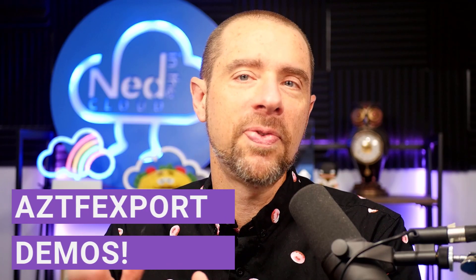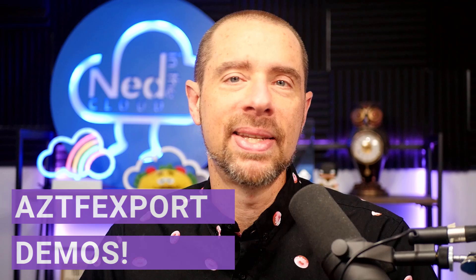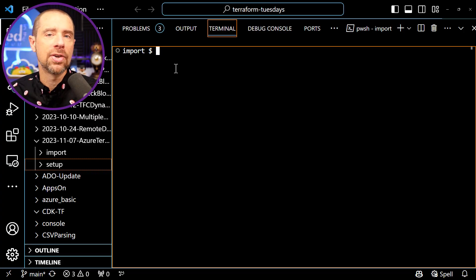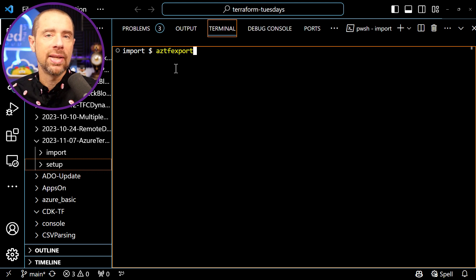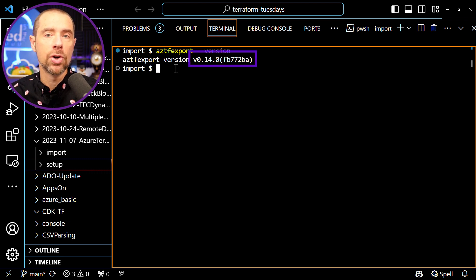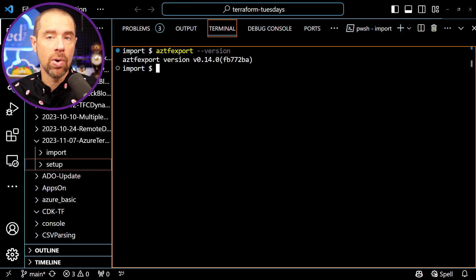This video wouldn't be complete if I didn't at least demo some of the new features, so let's jump over to the terminal and try out using the Azure Terraform Export Tool. I first want to check out the version I'm running. The command is aztfexport --version, and it looks like I'm running version 0.14.0, which is the latest as of this recording.